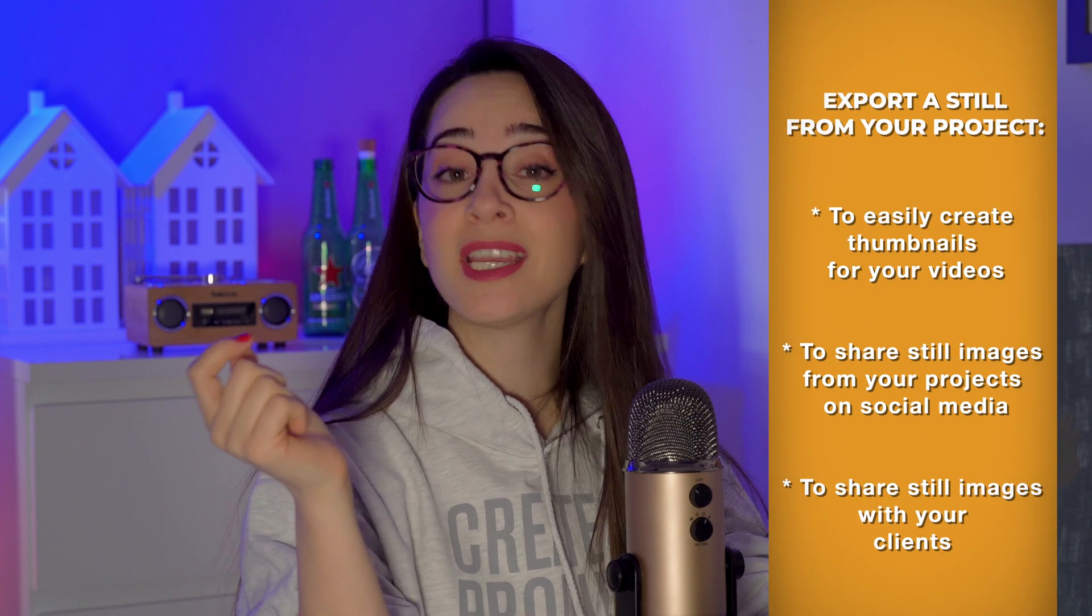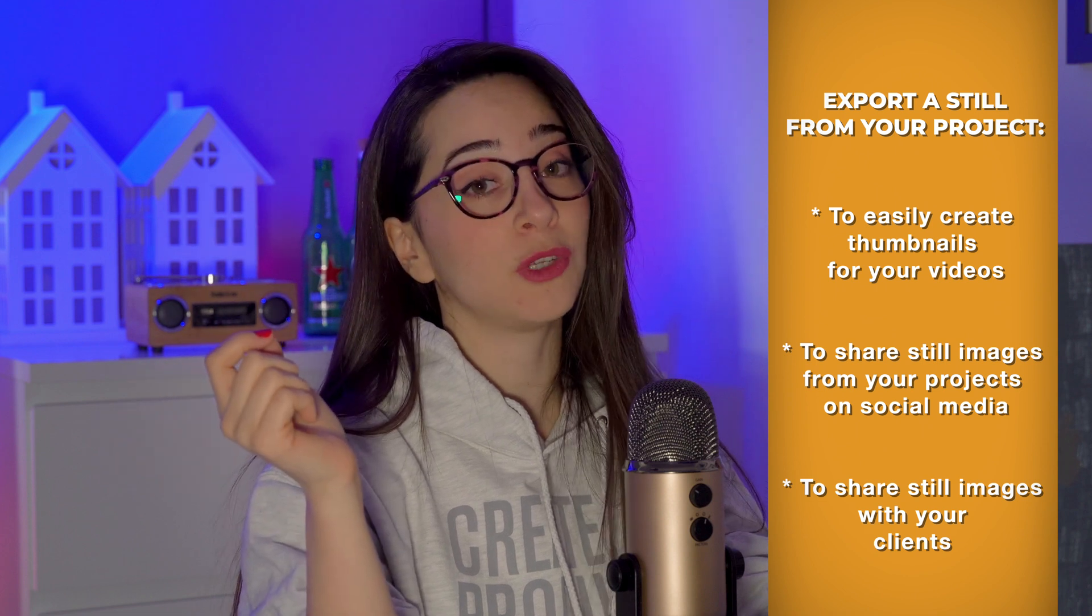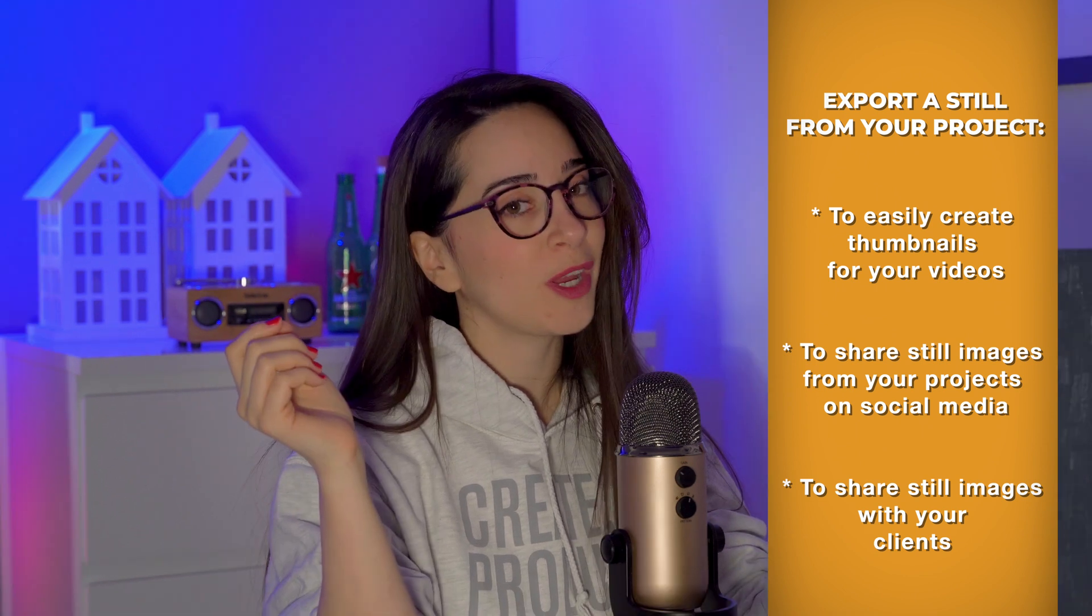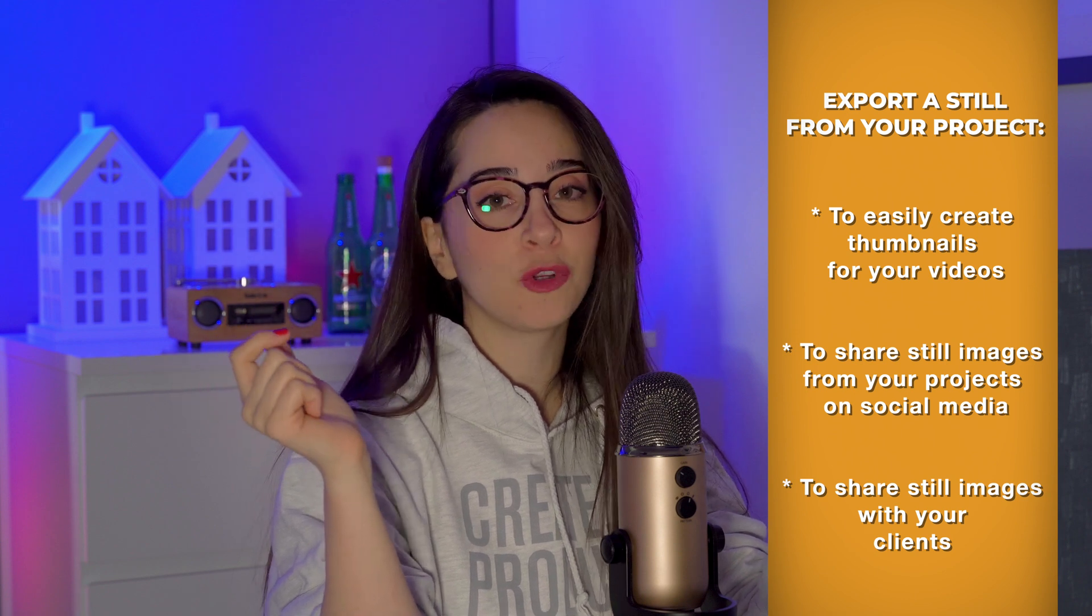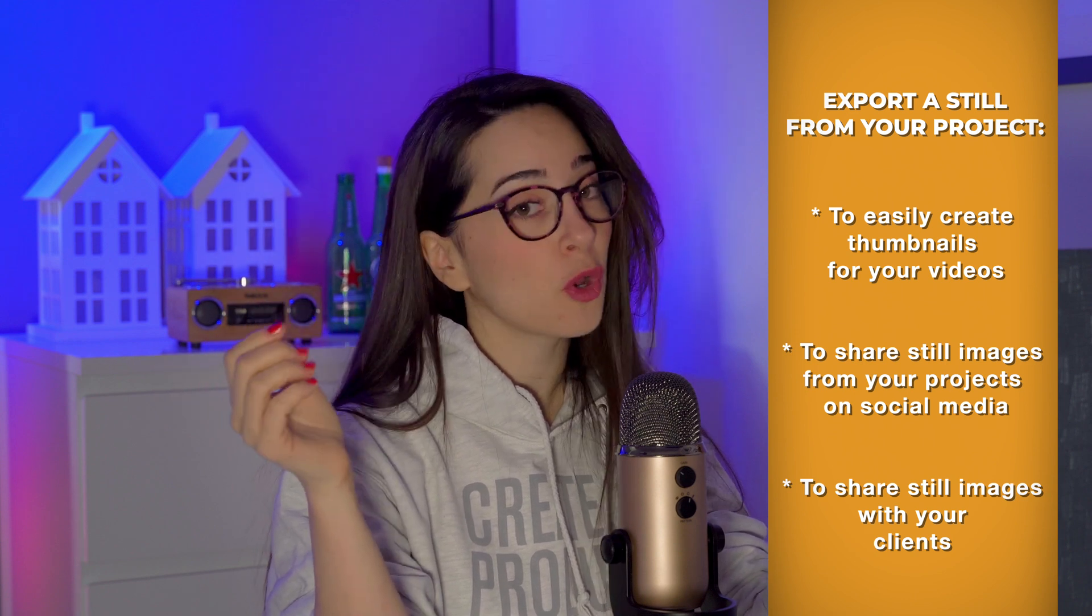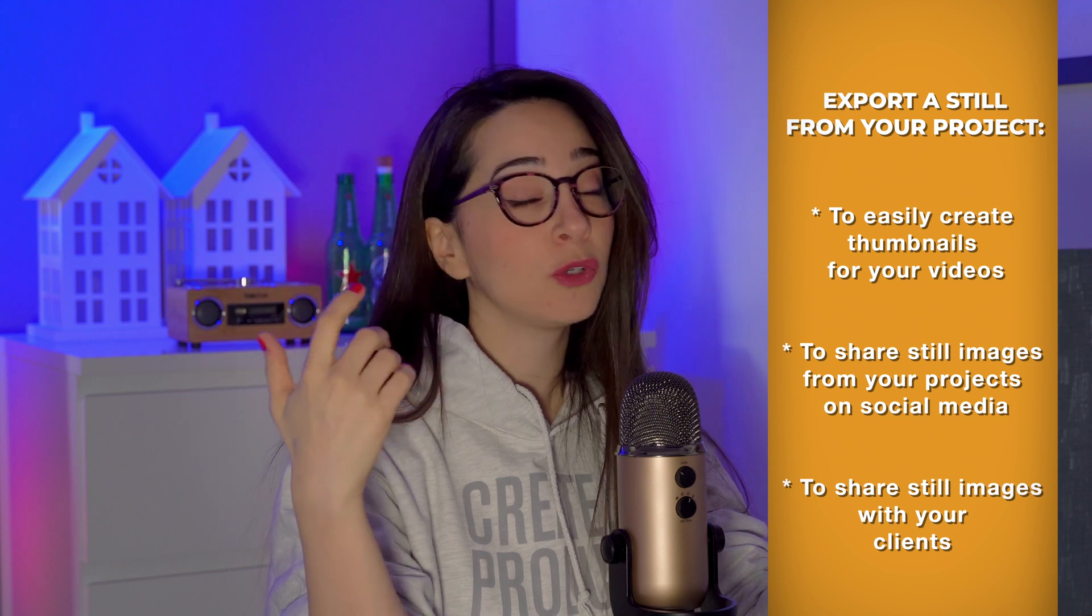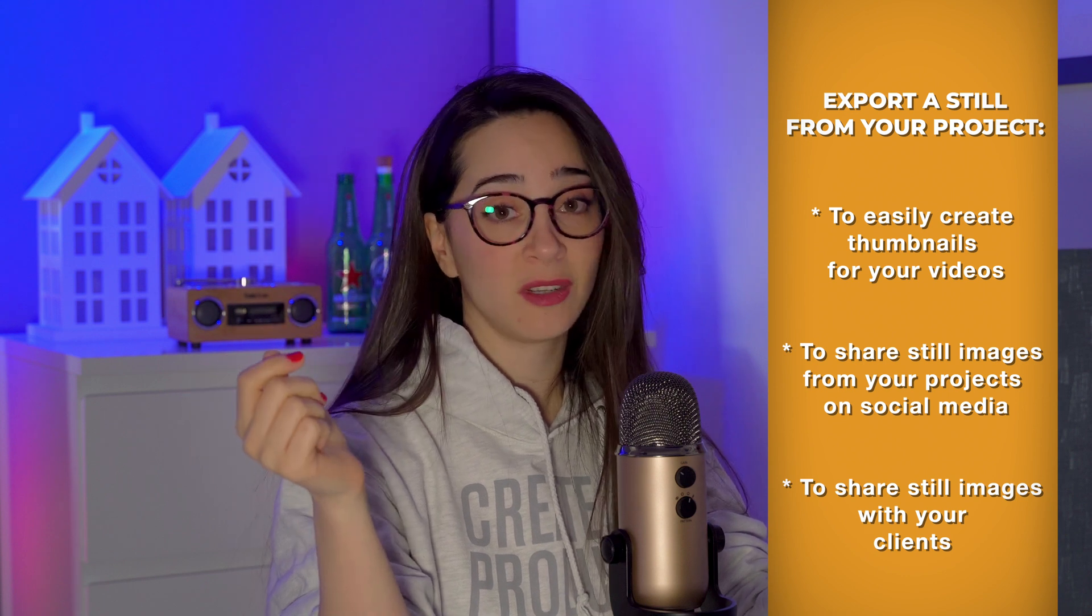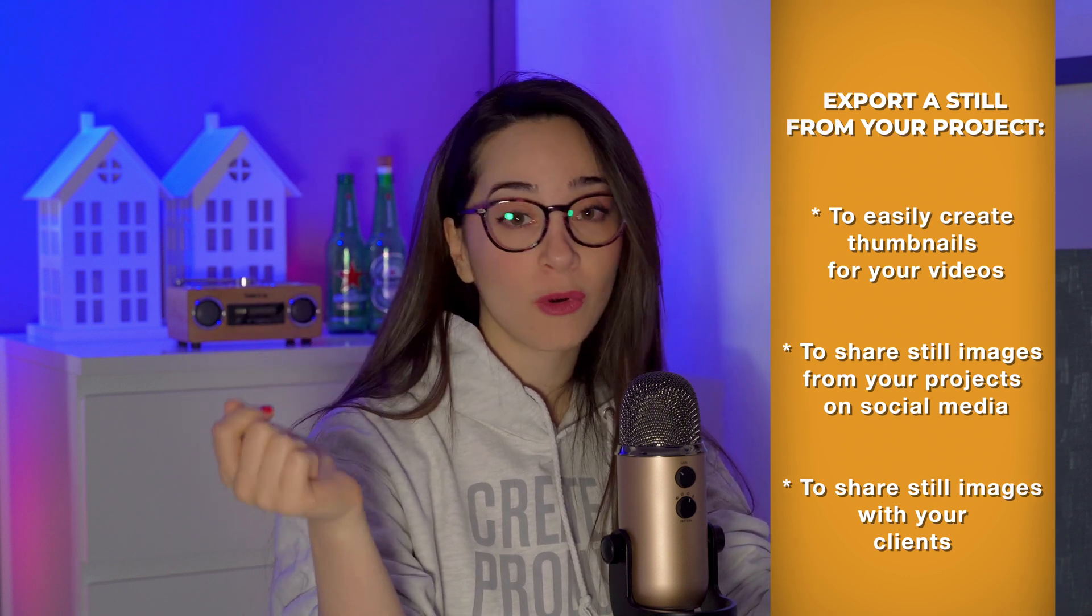You might find this useful if you want to create a thumbnail for the video you're working on to upload on YouTube or another social platform. You might also find it useful to share stills from your project on social media or with a client. There are many reasons why this might be useful, so let's check out how we can do that in Final Cut Pro 10.